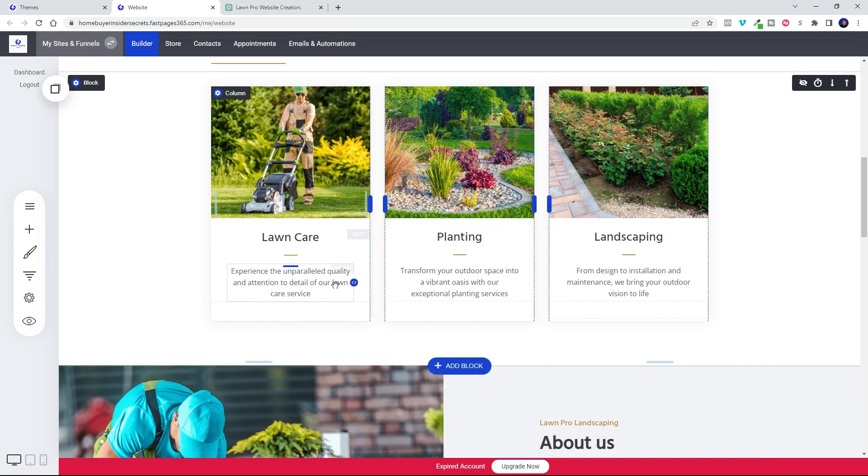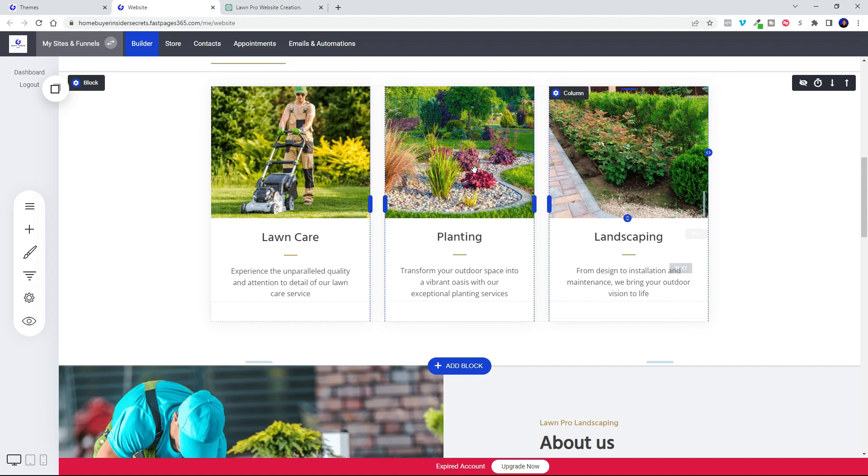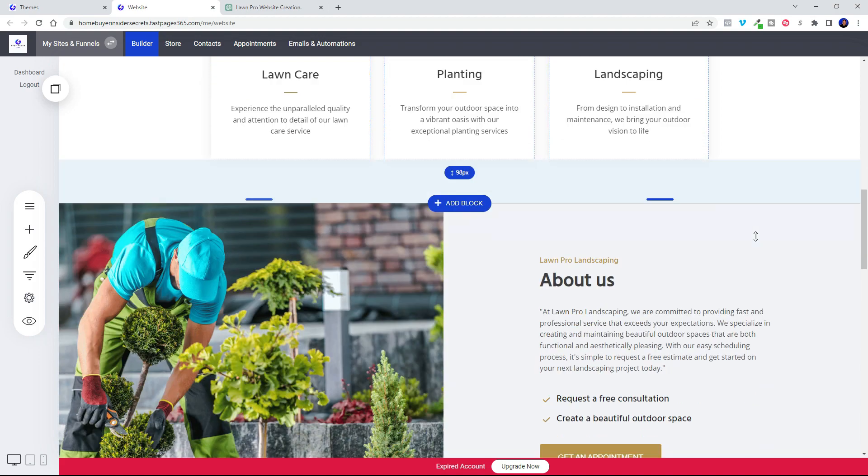And I was able to just go ahead and copy and paste this information right into a Google Doc and then right into my website.